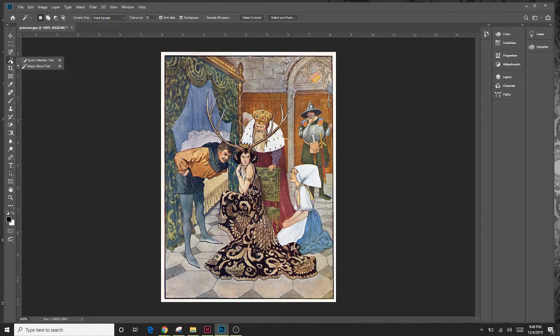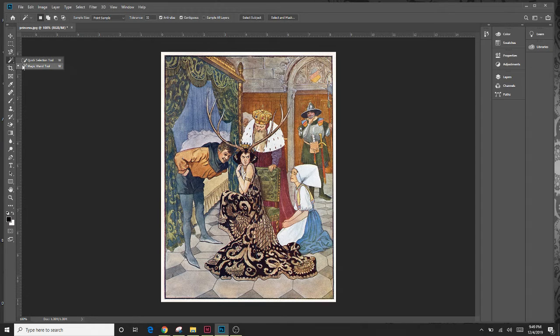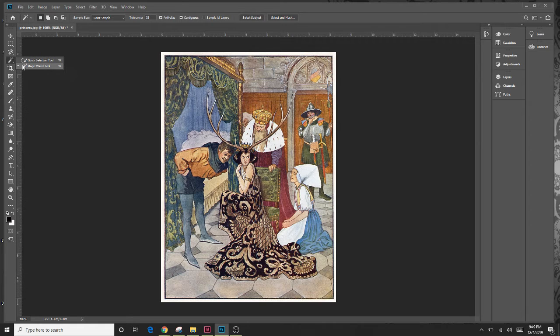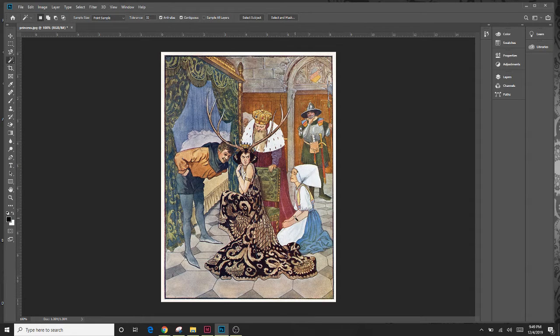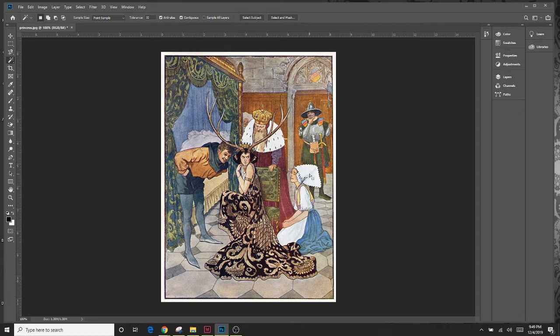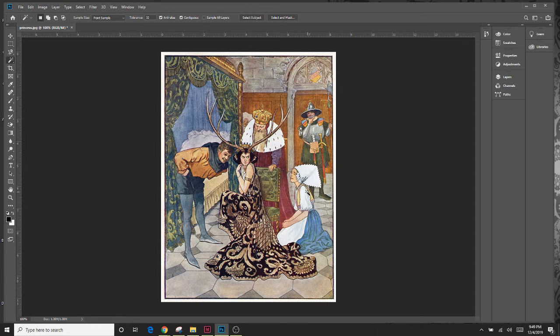The first one I'm going to show you is the magic wand. This is great if the selection that you're doing is all basically the same color because it's going to detect the same color. So I'm clicking on the magic wand and I'm going to come over here and do a bunch of the white. I'm going to click on her hat and see how it's basically selected all of the hat.